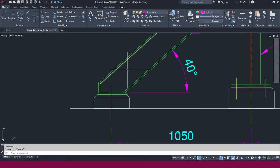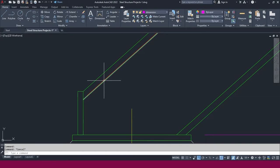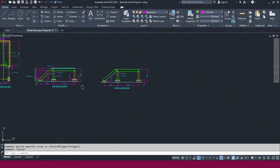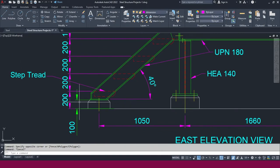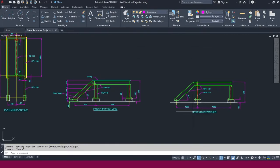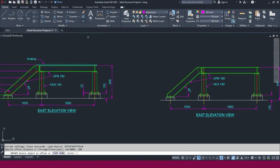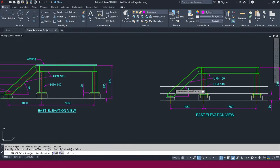We need to place each step at this reference line with a gap. Each step is located at 200mm — that is the riser amount. Go to offset, make it 200, press Enter, select the line, offset to this side, and repeat the same.